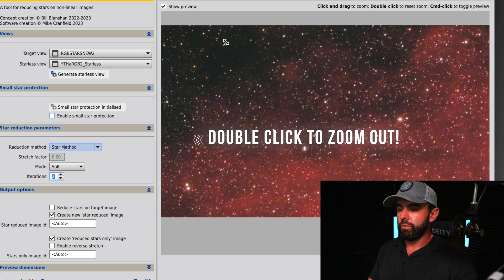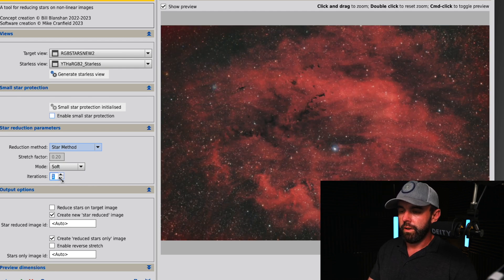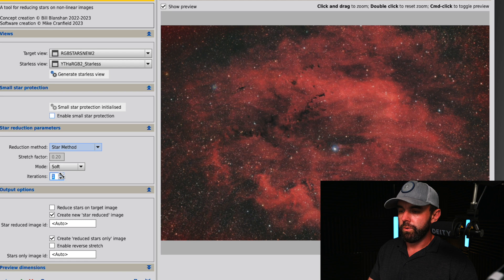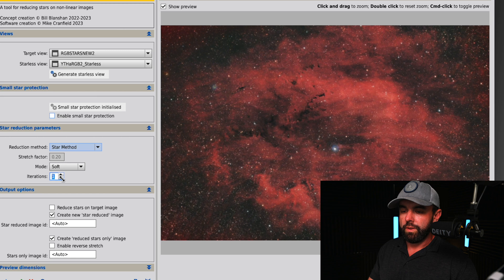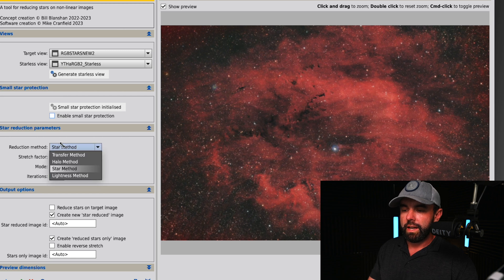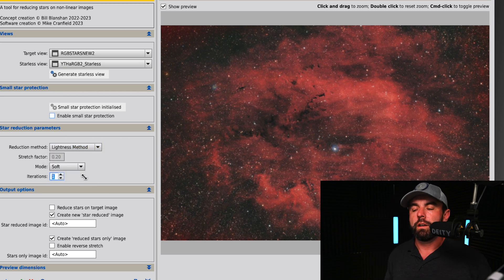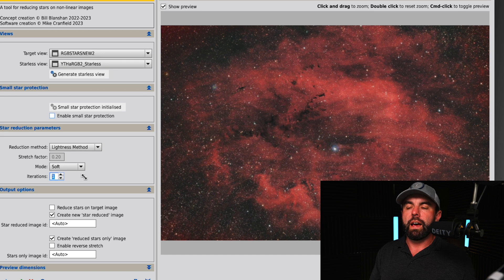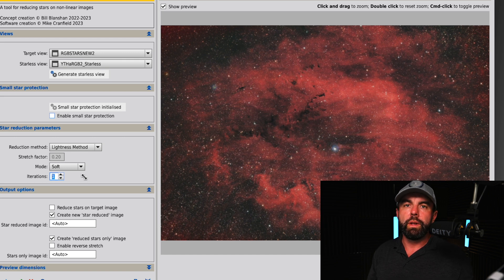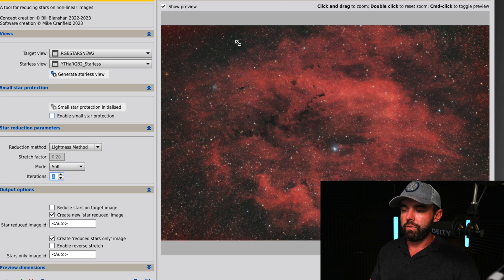With the lightness method, this is basically going to, instead of shrinking the stars in terms of size, it's more going to reduce the luminance of them. So basically it's going to make them smaller by making them less bright. Again, we can go soft versus strong and then we can change the number of iterations.